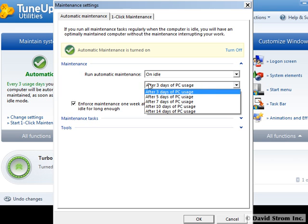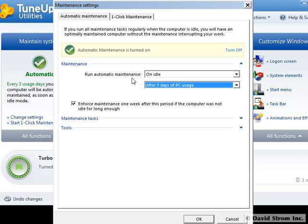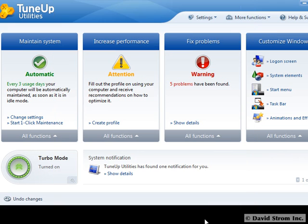Don't worry, this maintenance will only start when you're not working with your PC, and for mobile fanatics, it will not start when your laptop is on battery power. As part of the installation process, we created a profile of our PC that describes the speed of our internet connection and other criteria, as you can see here.